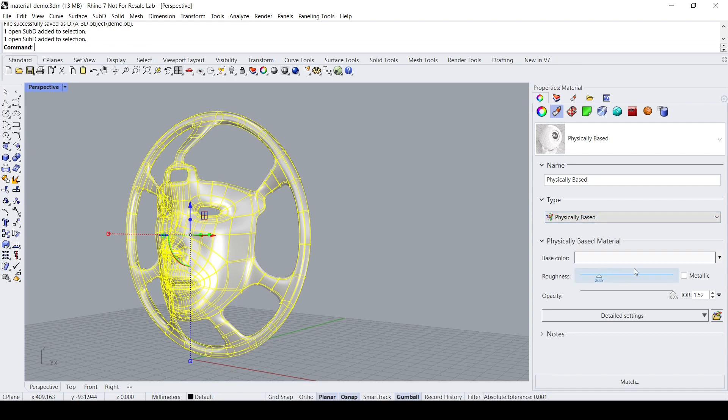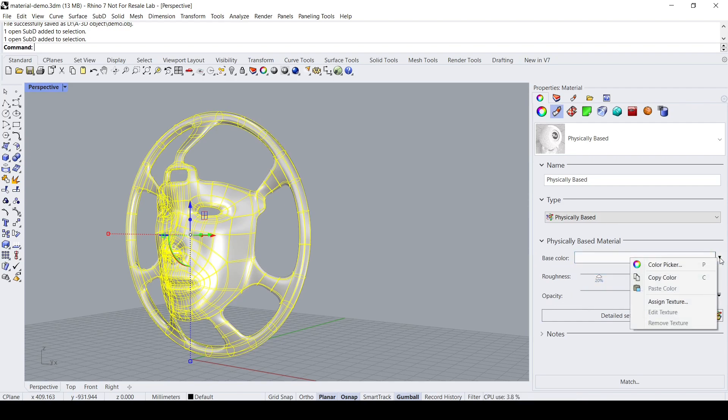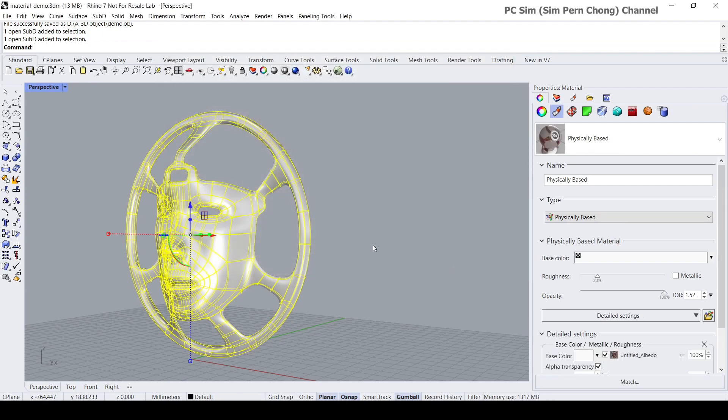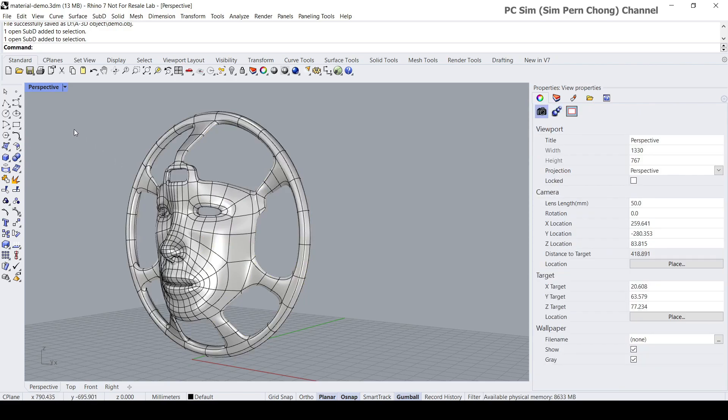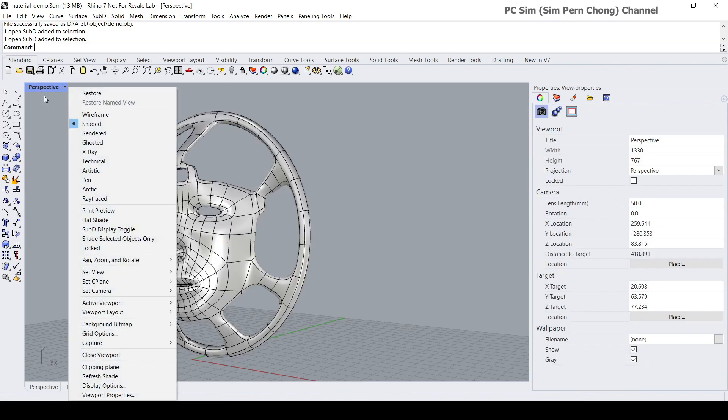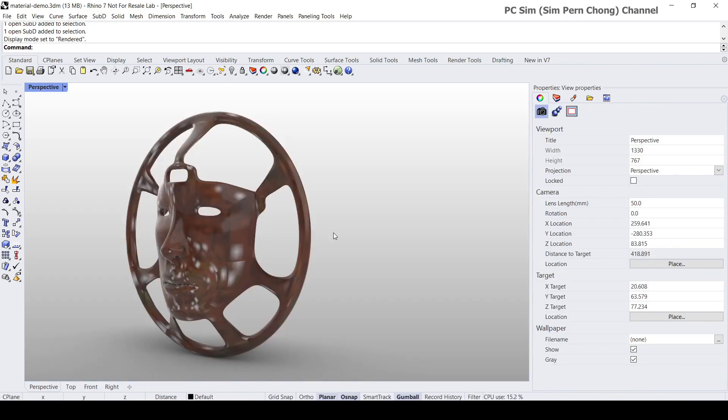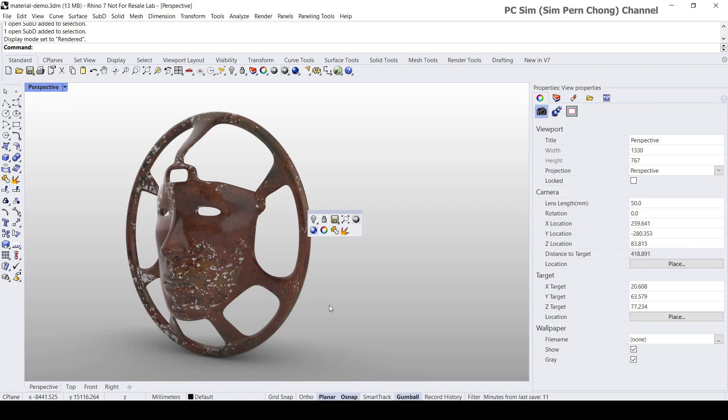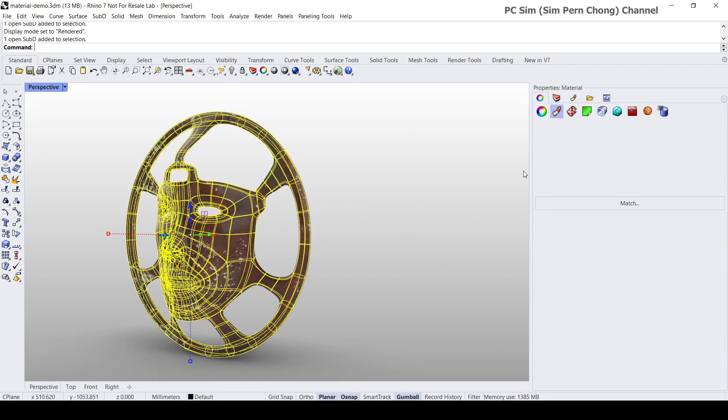So for base color let's click on this and click on assign texture and let's use the albedo. Switch this to the render. Okay, so yeah, you can see that the base color is copied.